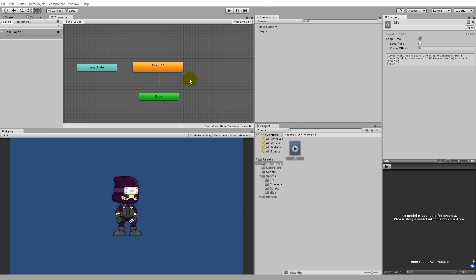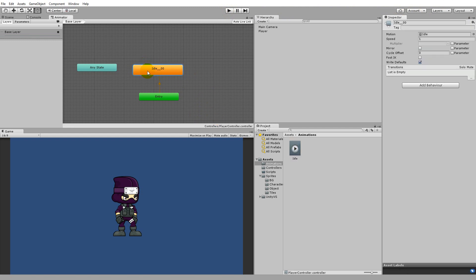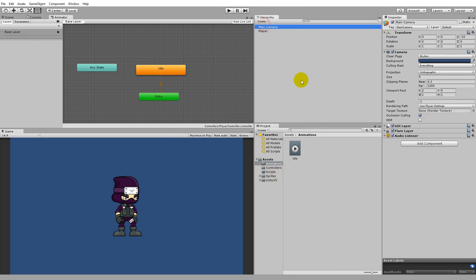Before we end this part of the tutorial, click on the idle animation in the Animator and rename it to 'idle' in the Inspector instead of 'idle_00'. Now we have a character in our game with one animation set up. In the next part of this tutorial we'll look at how to move the character around and flip him as we press different keys.